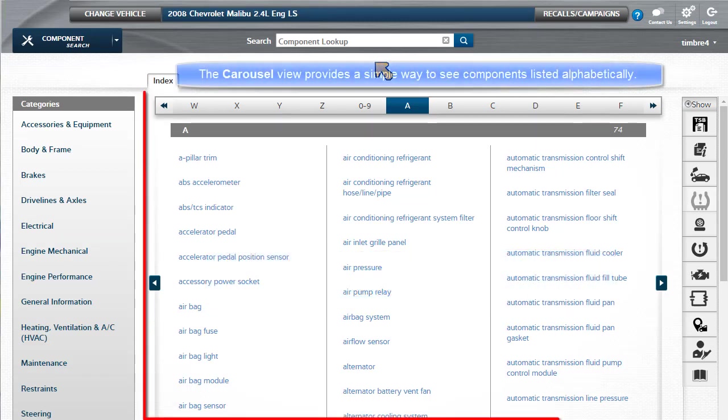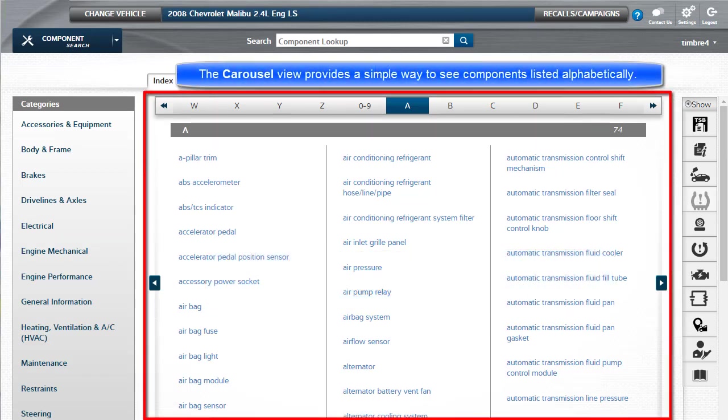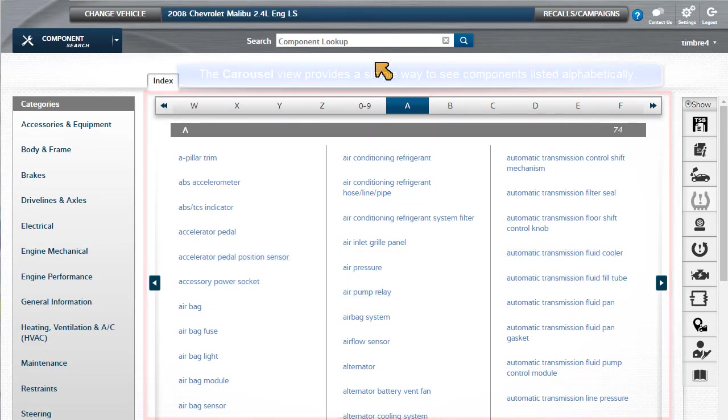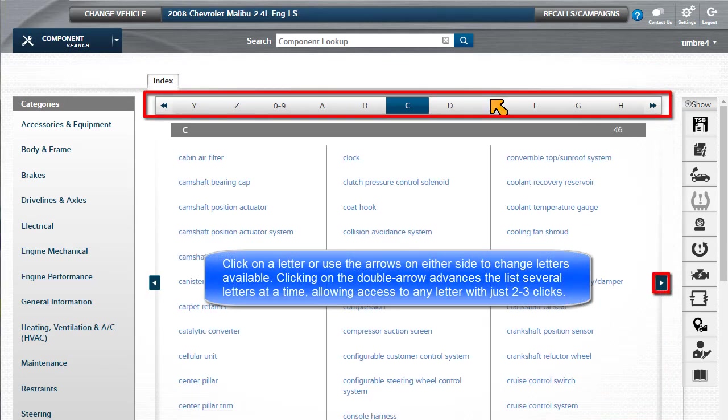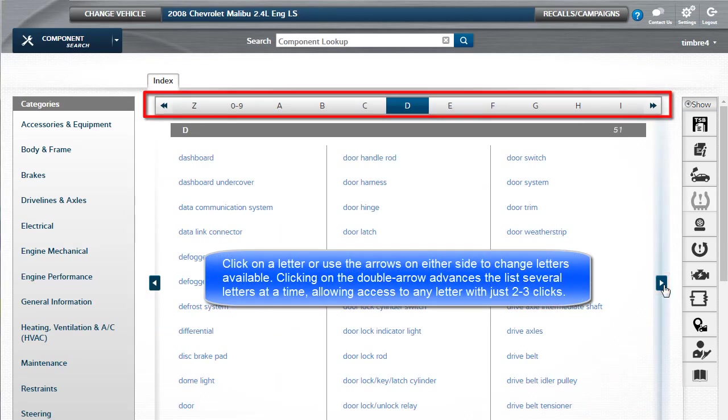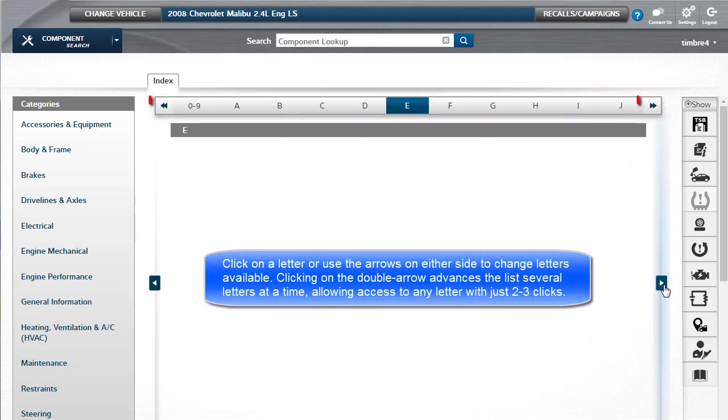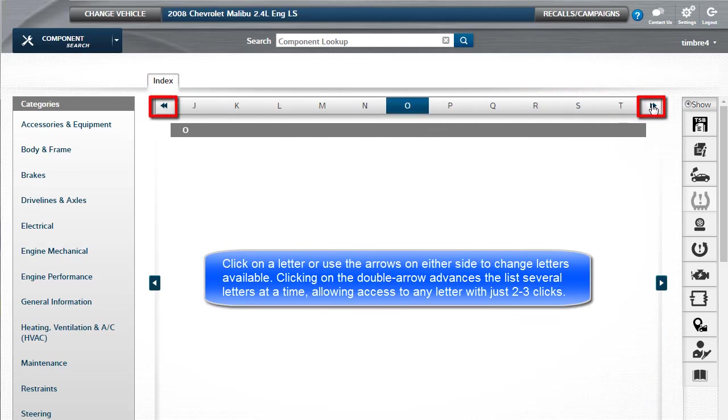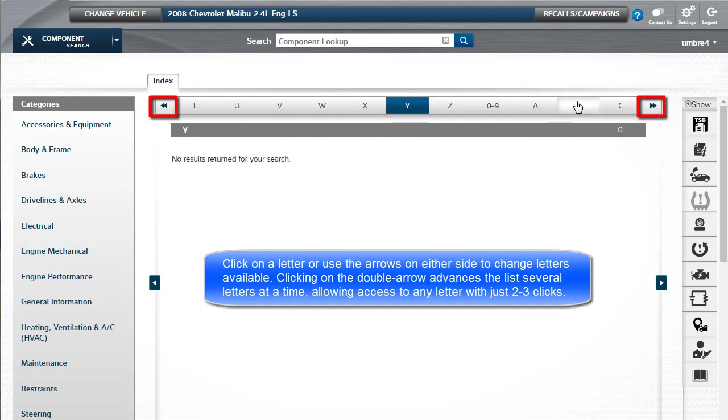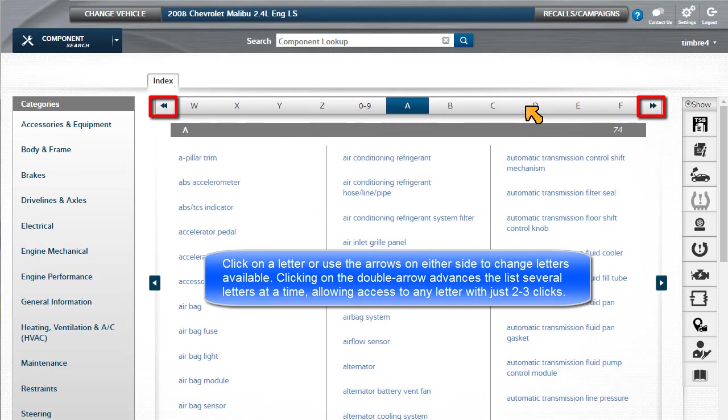The Carousel View provides a simple way to see components listed alphabetically. Click on a letter or use the arrows on either side to change letters available. Clicking on the double arrow advances the list several letters at a time, allowing access to any letter with just two or three clicks.